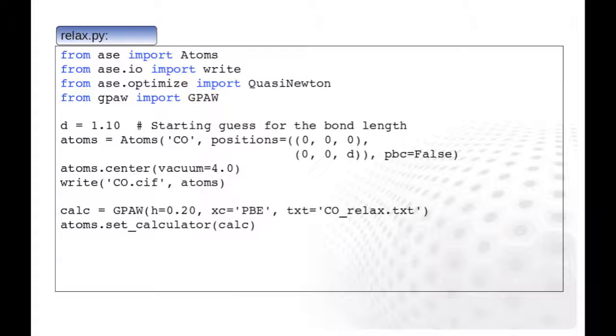At this point, the calculator has no knowledge of atomic configuration, or the simulation cell, so we attach the calculator to the atoms object. Now, our atoms object can utilize GPAW when needing energies and forces.